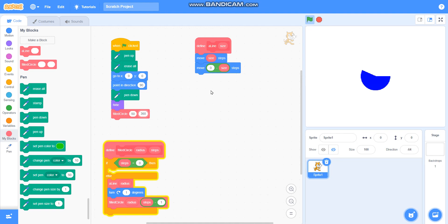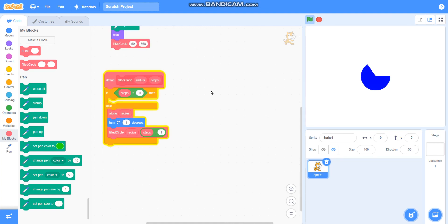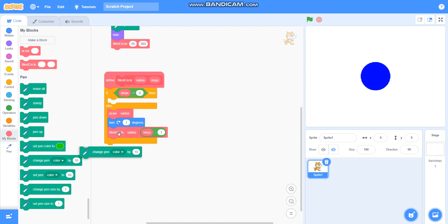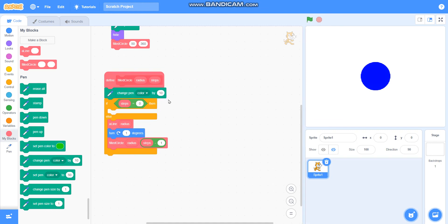It is drawing a filled circle. You can also make it colourful — I will take change pen colour by here and set change colour by 2.